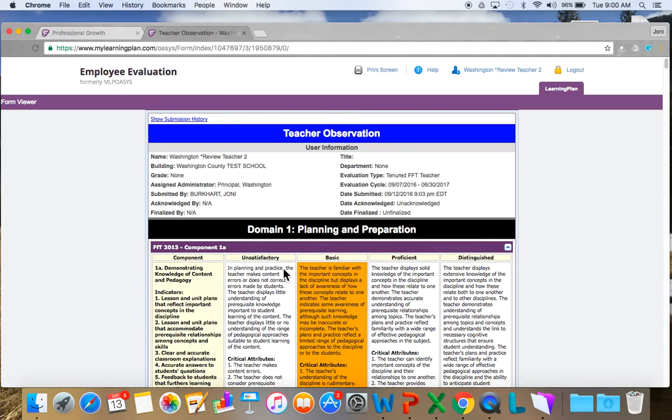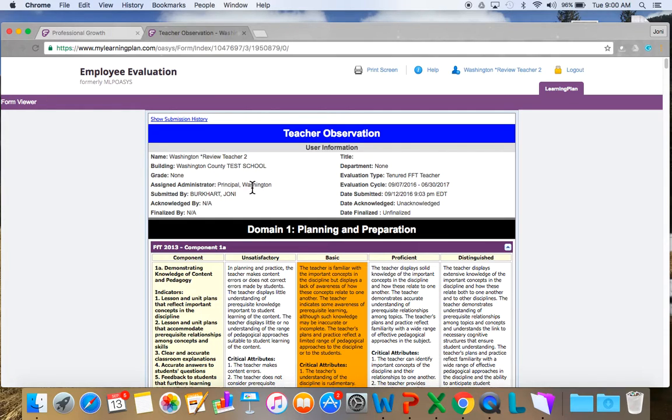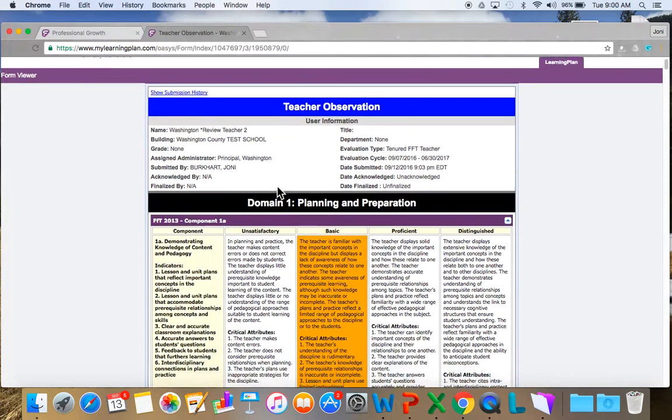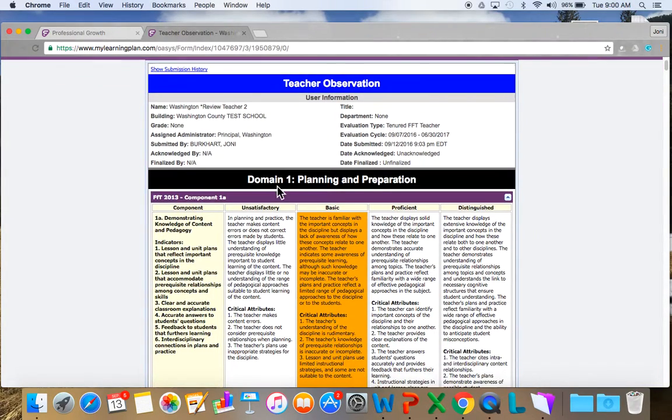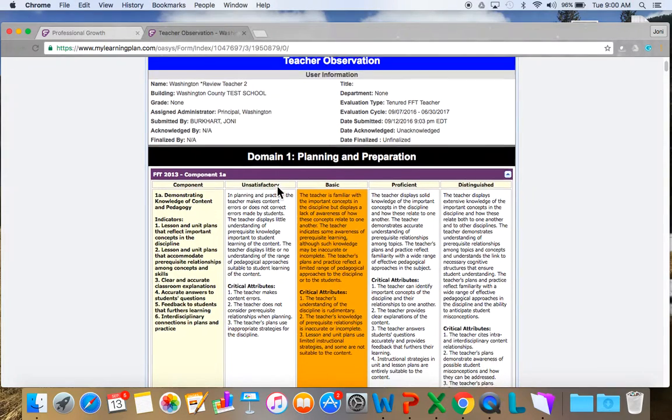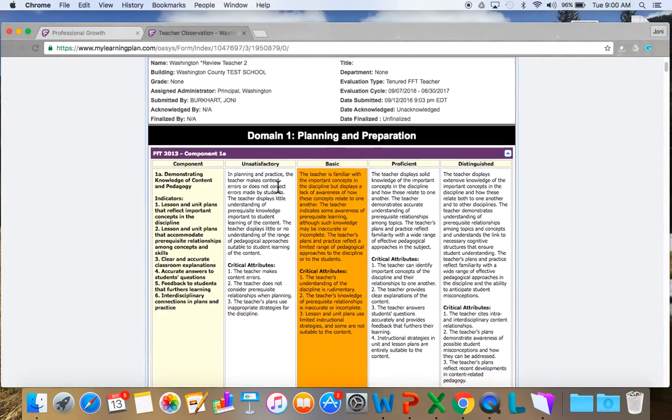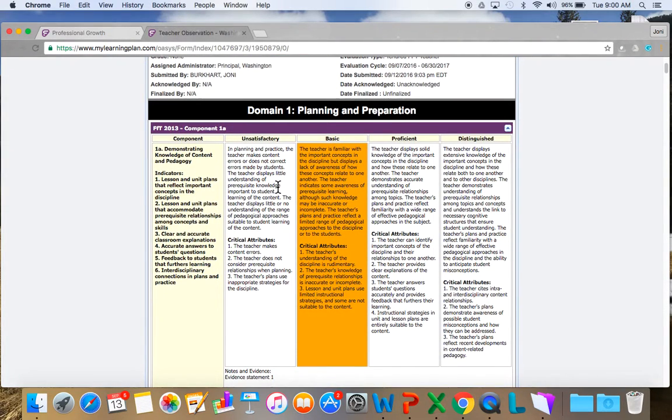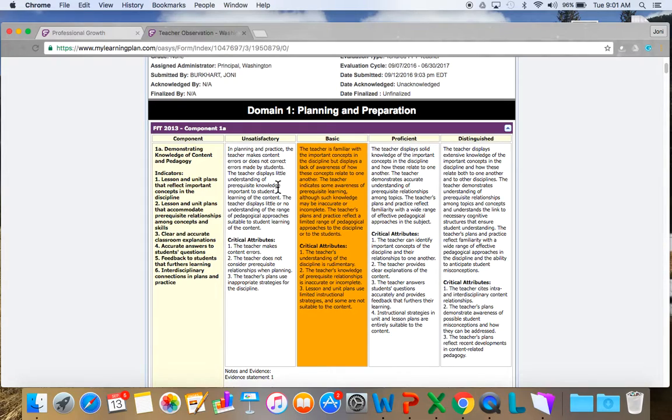Okay, so here's my teacher observation. I am Washington County Review teacher. I'm at the test school. My administrator is the Washington principal, and I'm going to scroll down here and you will see a difference in your observation. This gives you a much more complete picture because what the administrator has done is they have included notes and evidence and then they've highlighted where this teacher is on the framework for teaching.